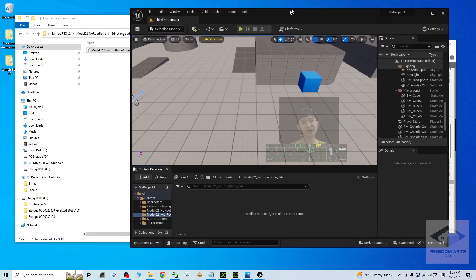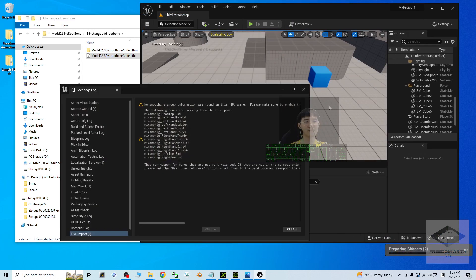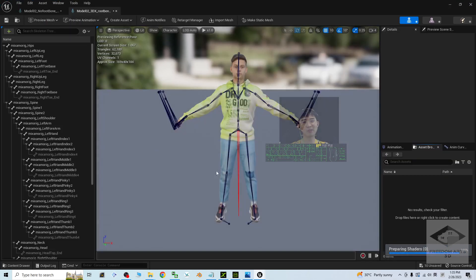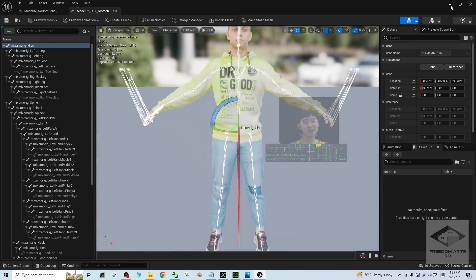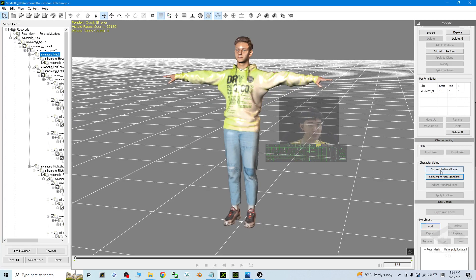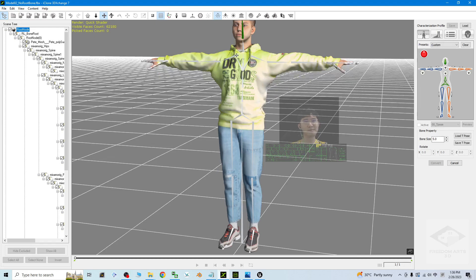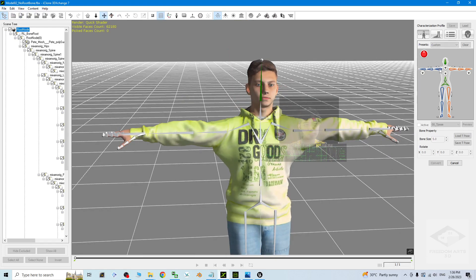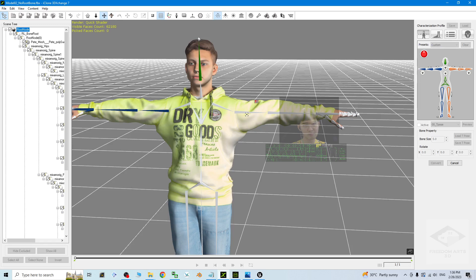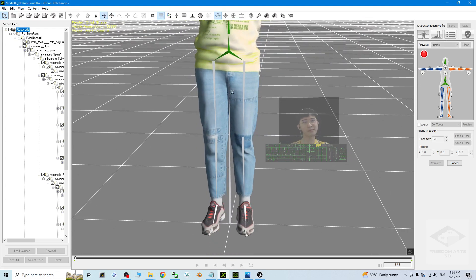I drag and drop and import it, click import all, then close. I try to open it — but wait, the root bone is still not added. Back in 3D Exchange, I click 'Convert to Non-Standard', then try to plot everything. It only takes a few seconds to map all the bones.